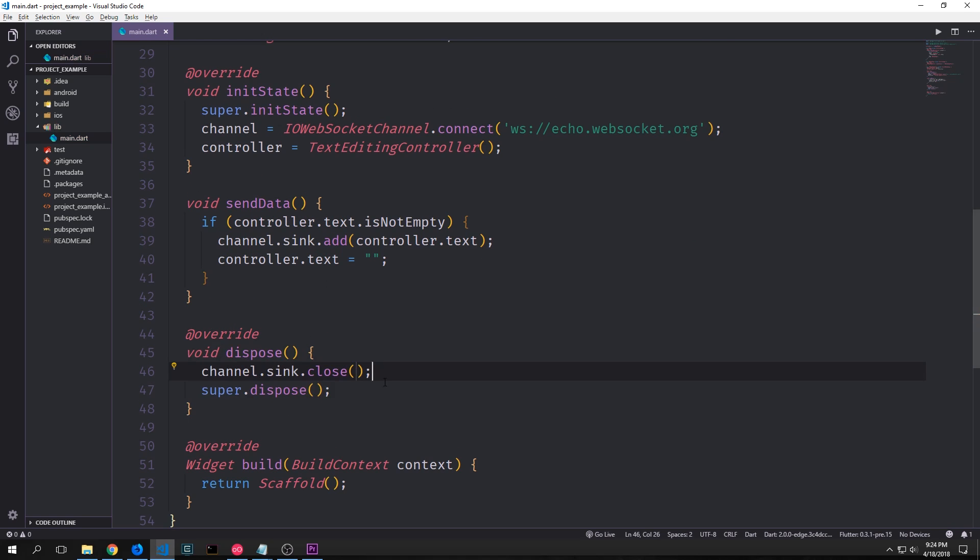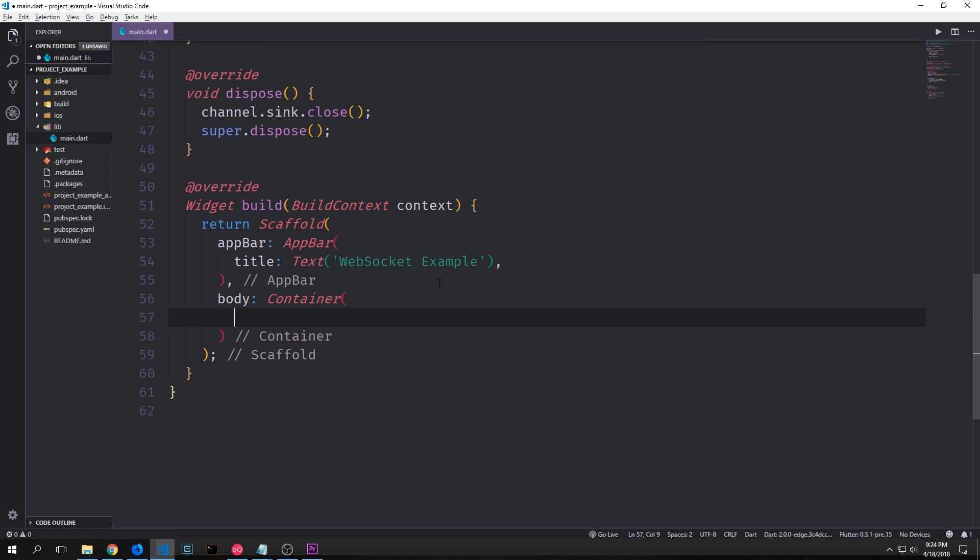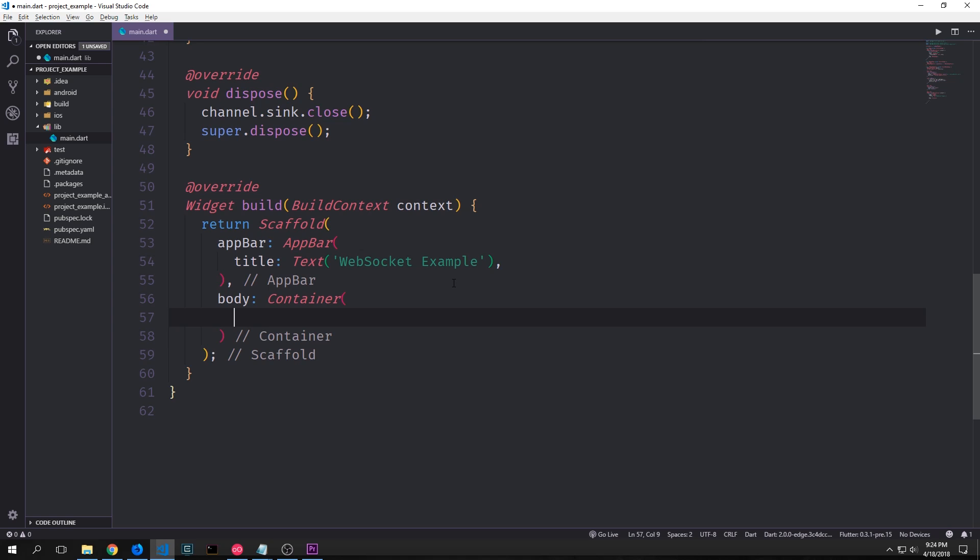We also want to override dispose and call channel.sync.close so that we actually properly close the sync when this widget goes out of the scope. All right so now let's build out our user interface a bit. We want to add an app bar to our scaffold and then in the body we'll create a container. Inside of our container we'll have some padding and then we'll have a column.